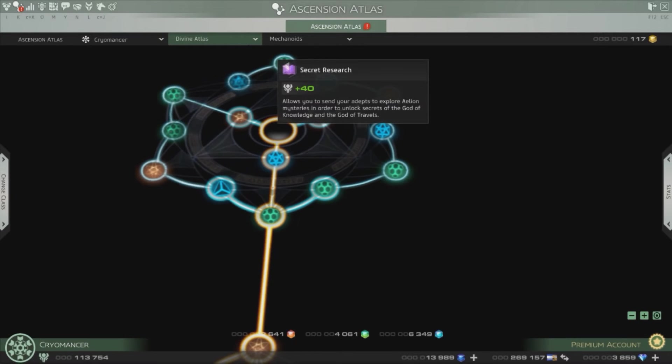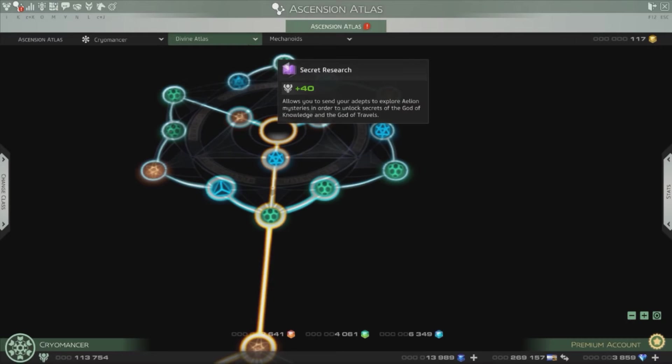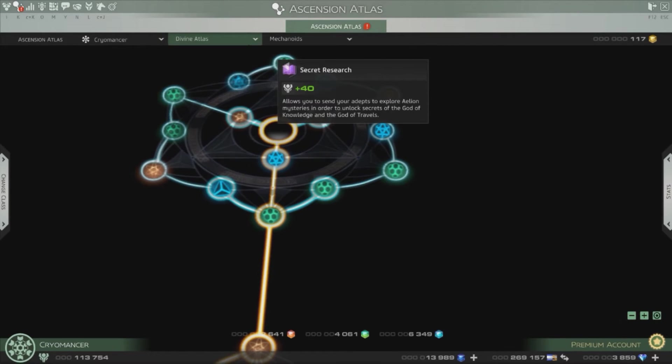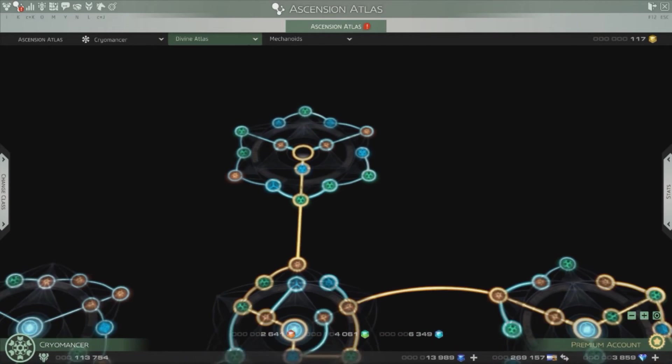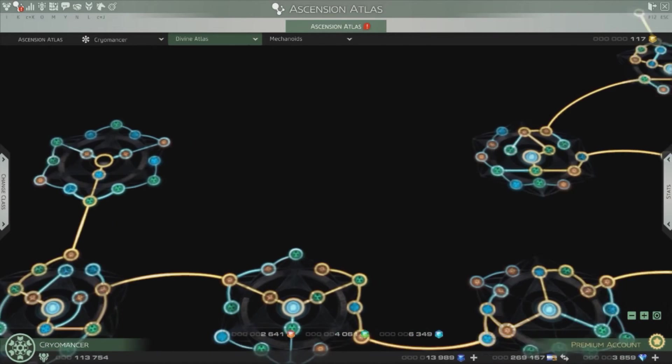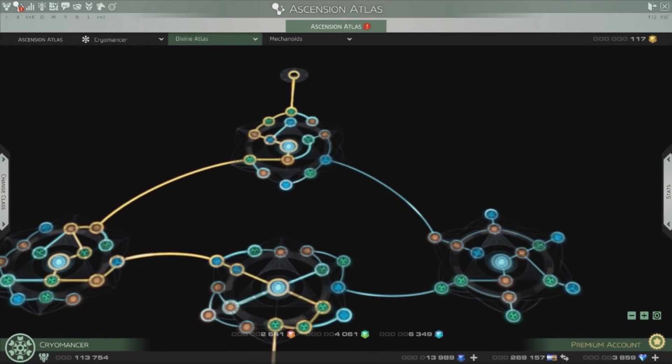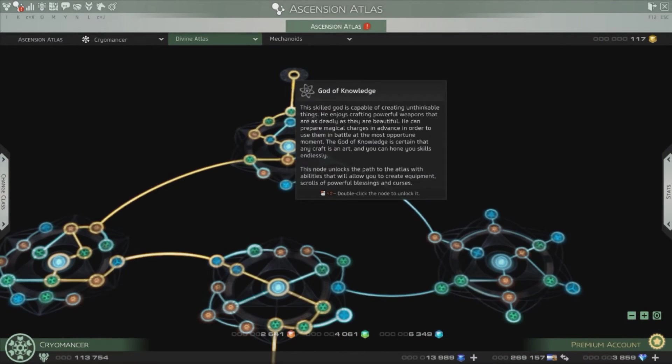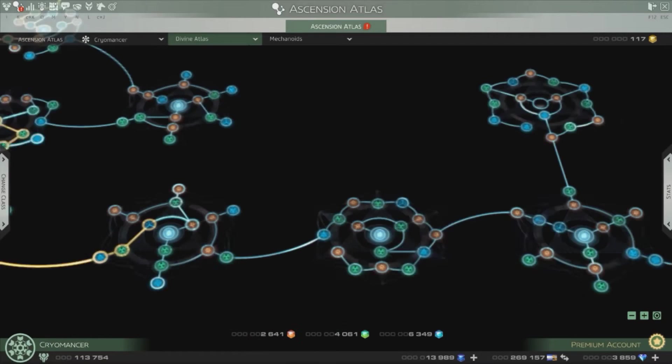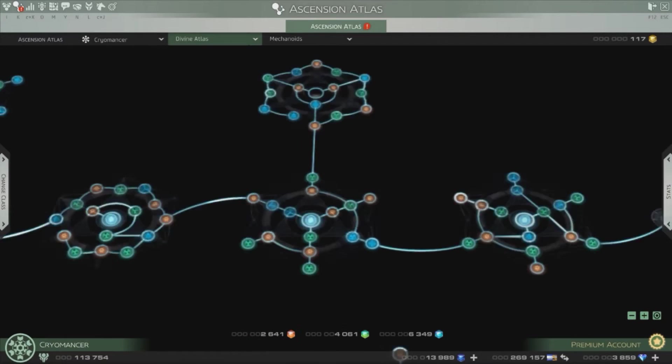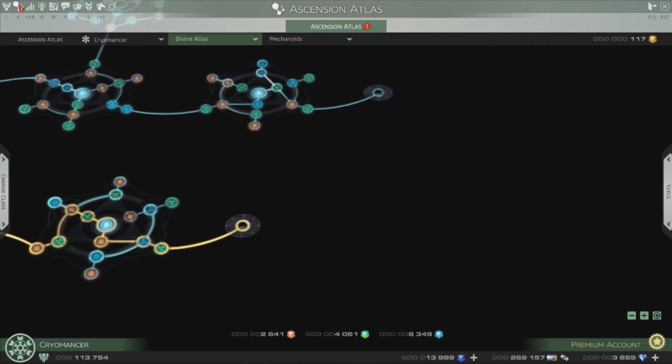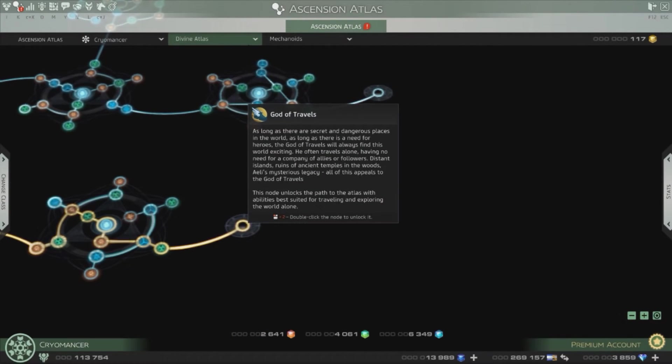Secret research, because that will let you send your followers to do special missions to get those secret research. And you need 1400 to unlock this one, God of Knowledge, and 1400 to unlock this one, God of Travels.